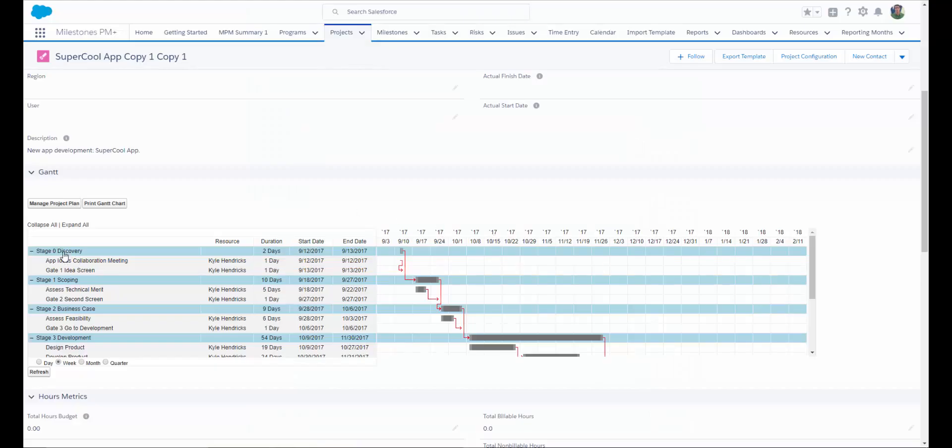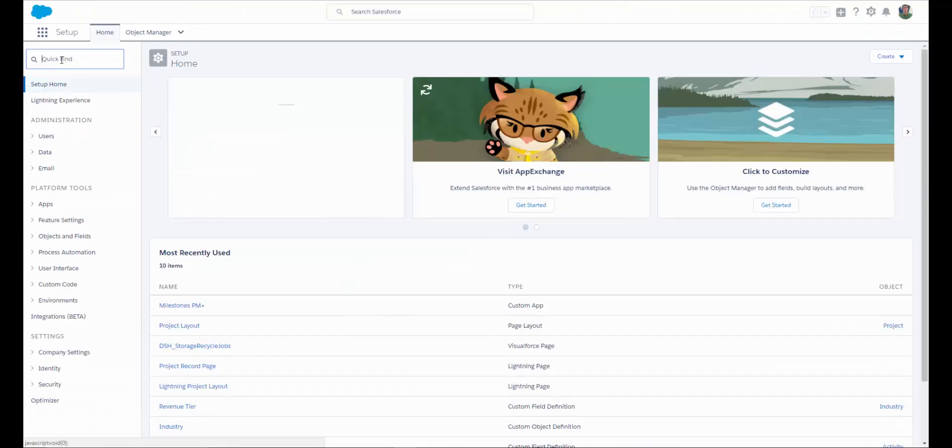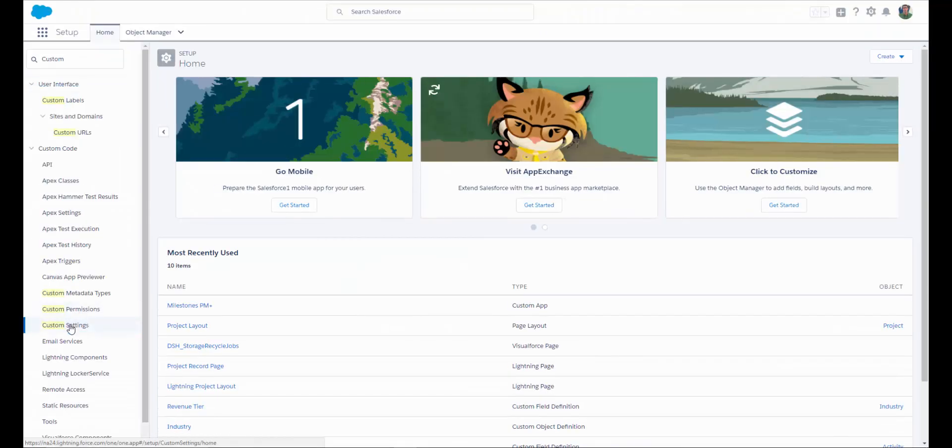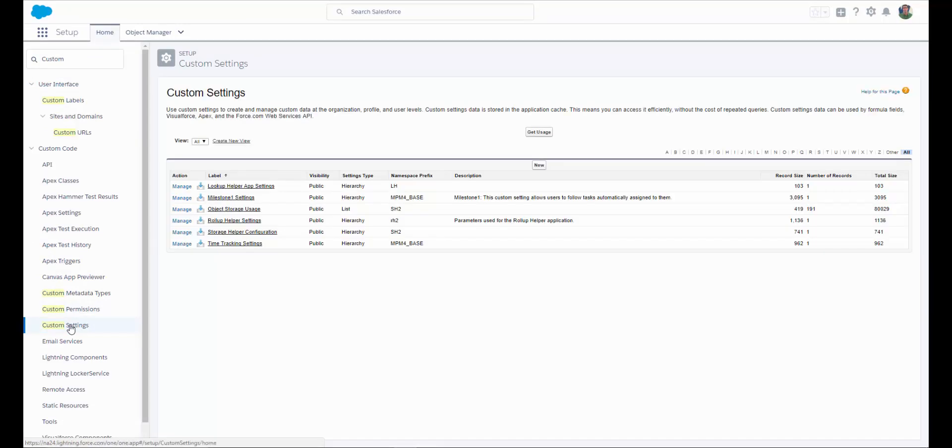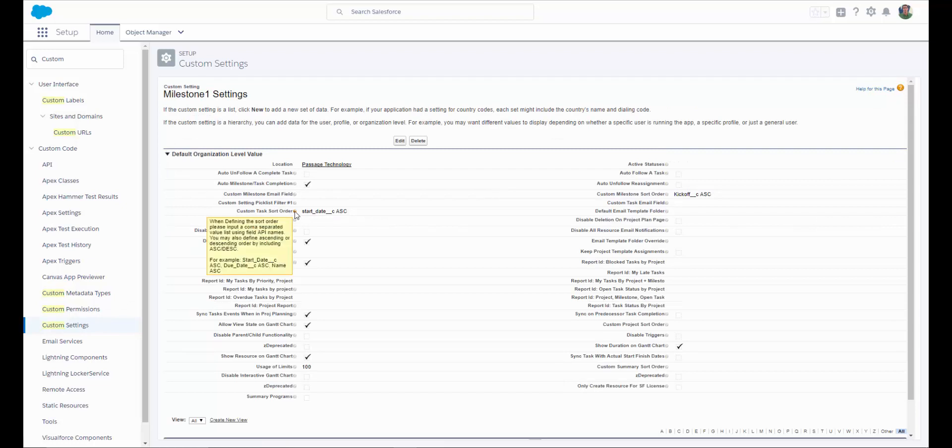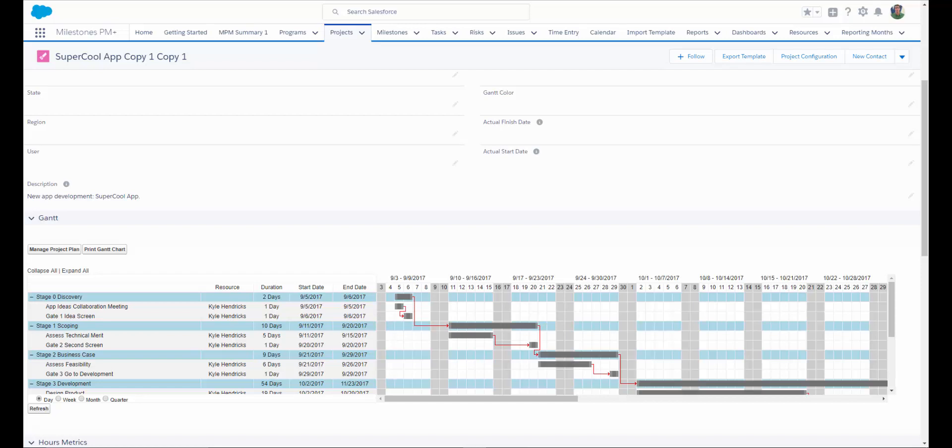You can customize the sort order of the items on your Gantt chart, as well as with the Premium Edition, optionally add a resource column on the Gantt chart as well. If you would like to customize your Gantt chart, go to Setup, type in Custom Settings, select Manage next to Milestone 1 Settings, where you can easily customize the sort order of your tasks or milestones, decide whether or not you would like to display tasks on your program Gantt chart, select to show the resource on the Gantt chart, optionally select to show durations on your Gantt, as well as many other options.